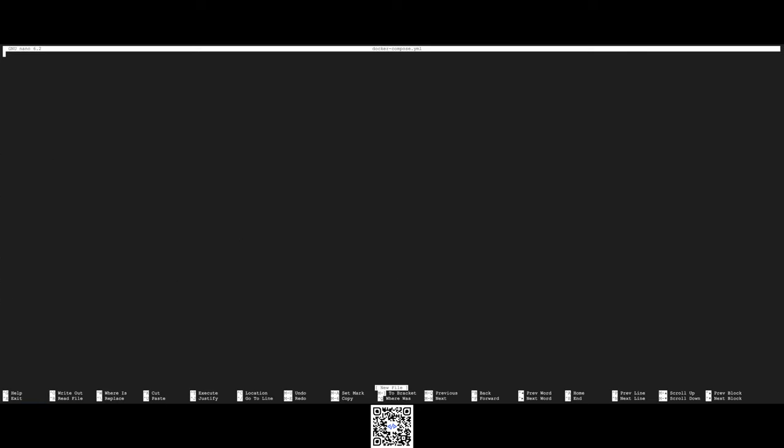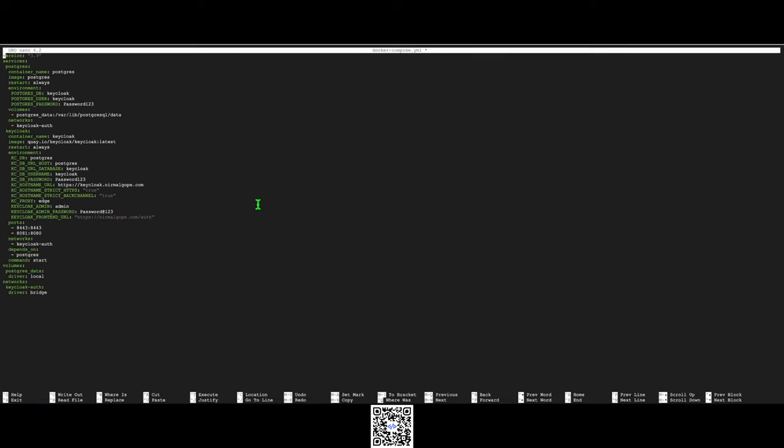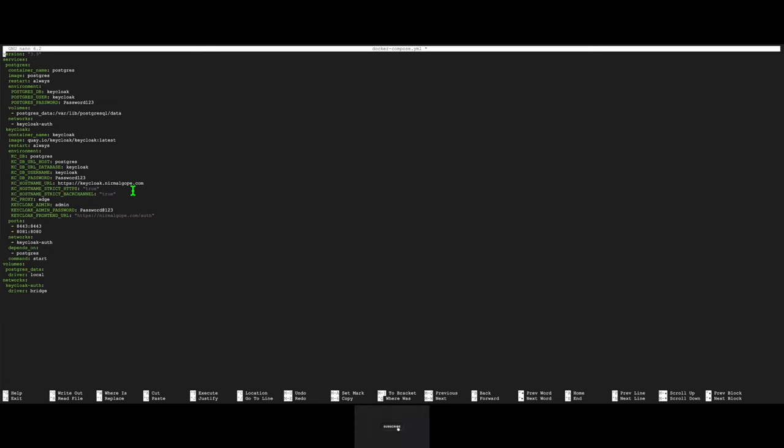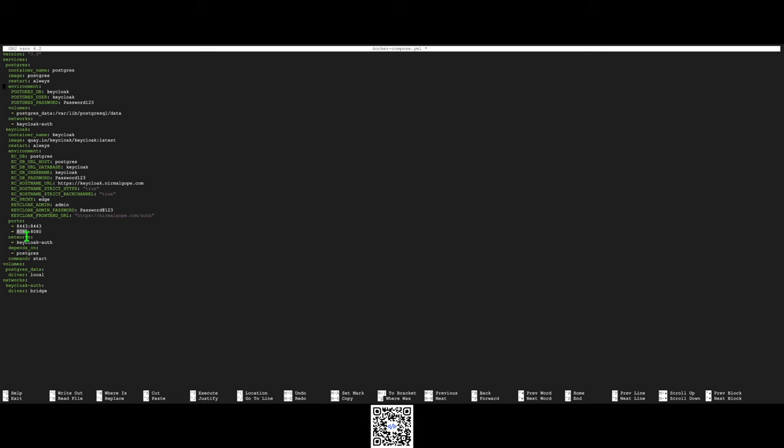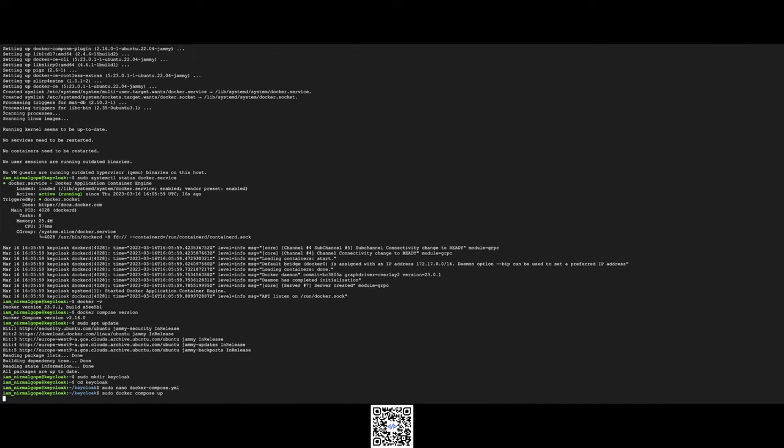Create a directory for the Docker Compose. I will copy paste the configurations here. The version is 3.9. I'll use Postgres as database. Keycloak latest version. Hostname is keycloak.com. Remember I have used 8081 in the Nginx configuration, so Keycloak will listen on this port. Let's run the Docker Compose.